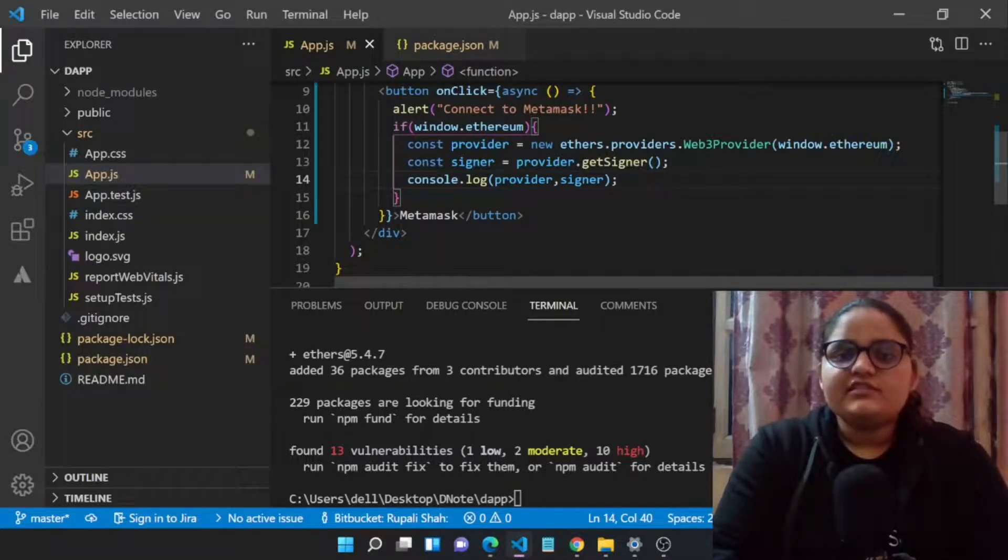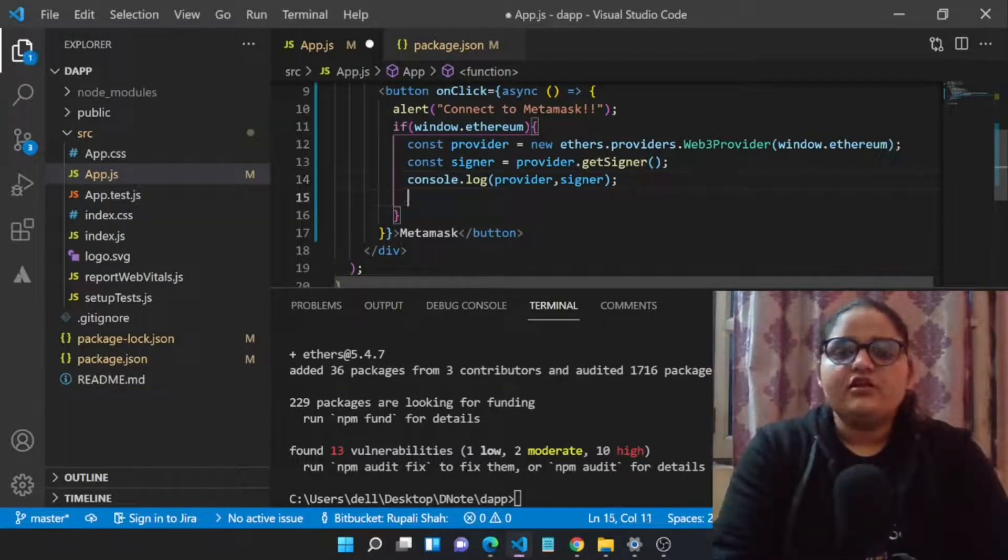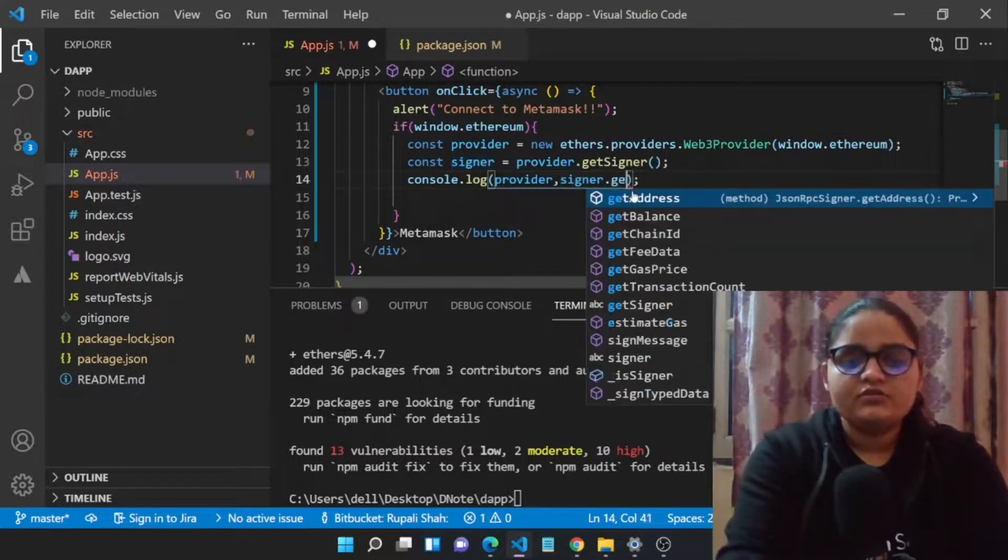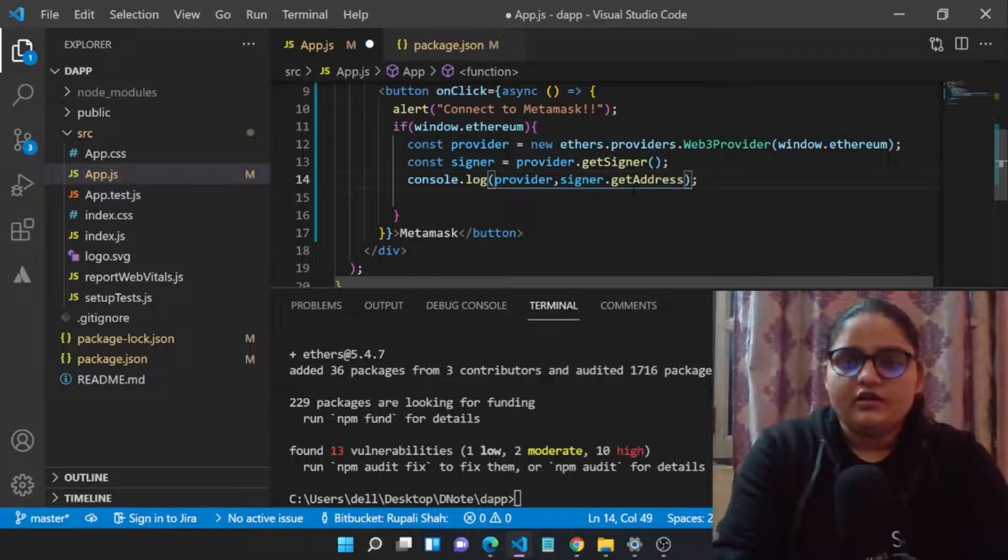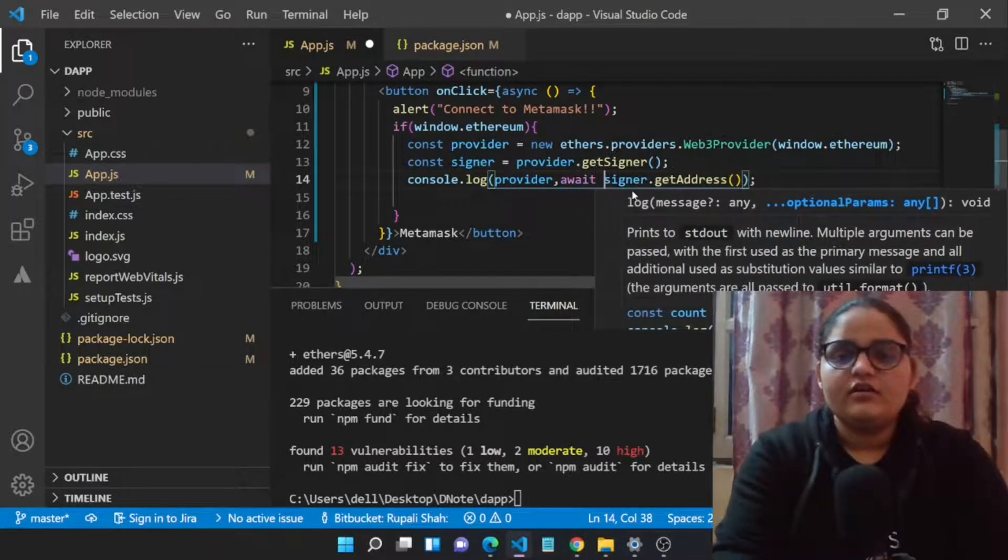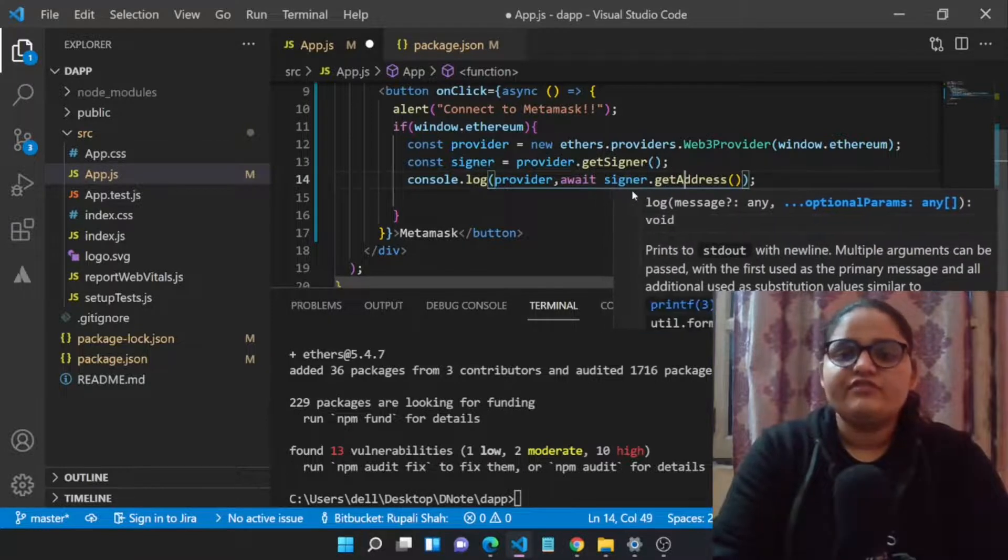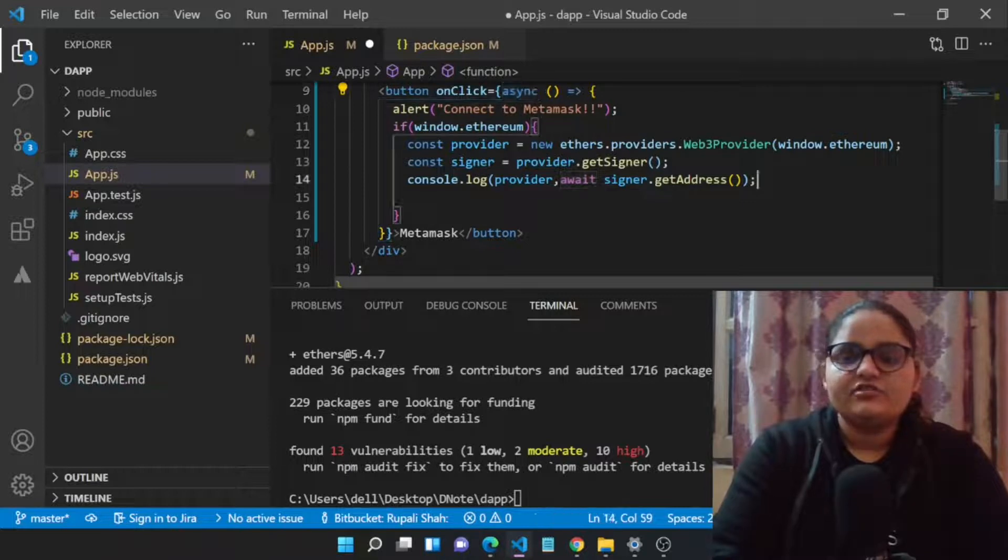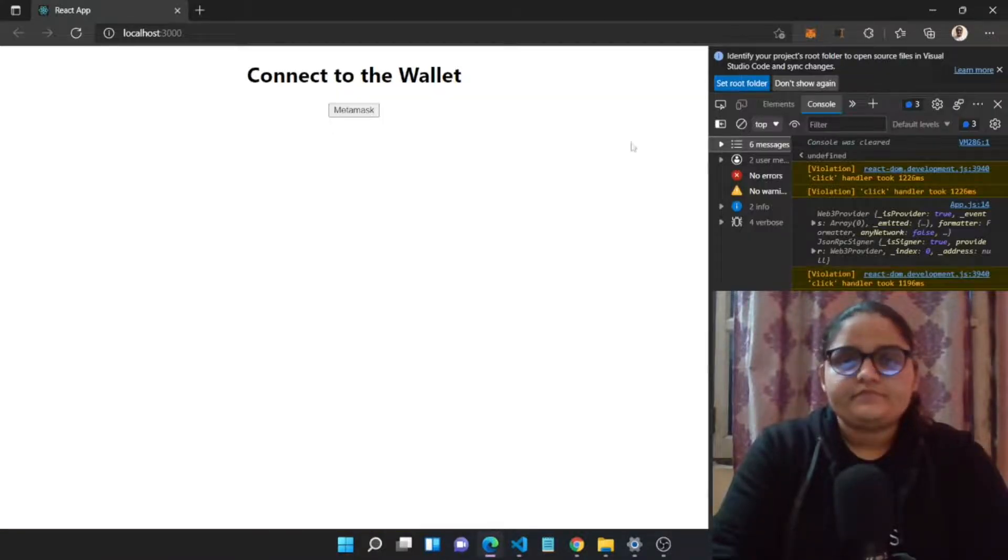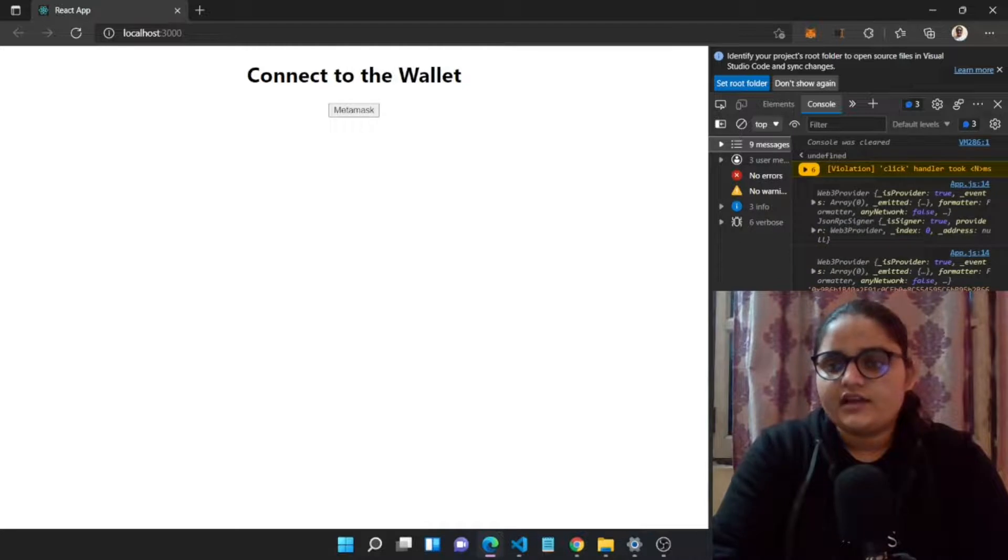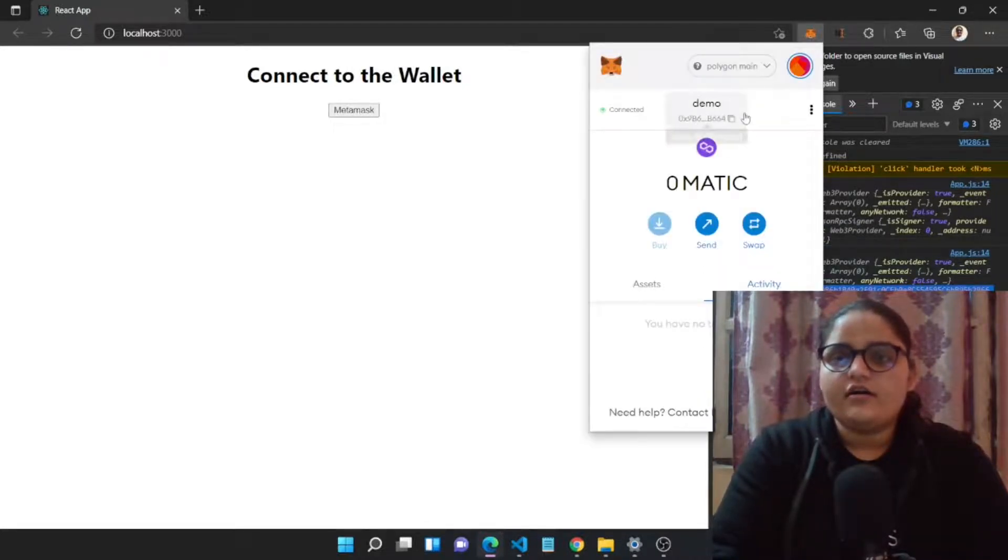Now it's time to move one step further and we will be getting the accounts. The signer will help us to get the accounts. We just need to call a function and this is an async function, so we will be having await. Our this onclick function is an async function, so it will work.